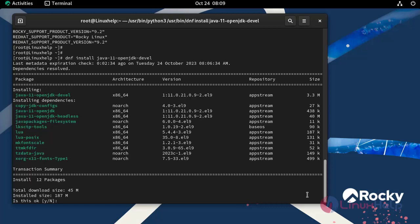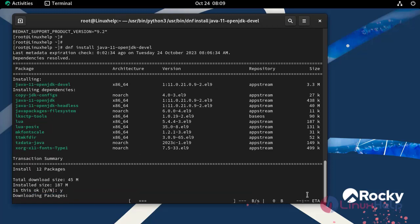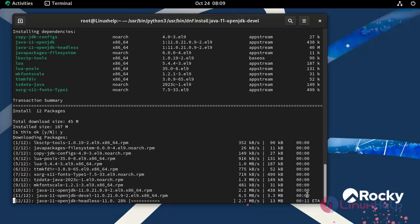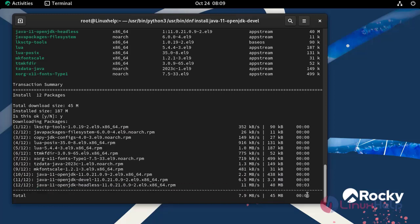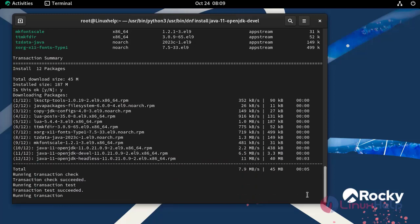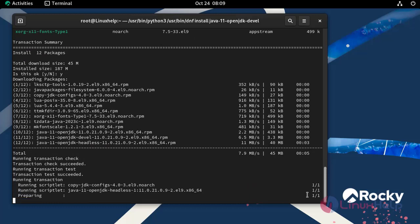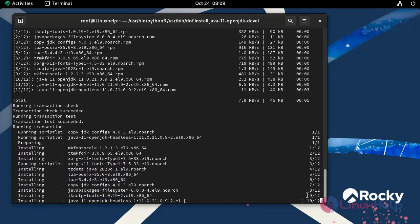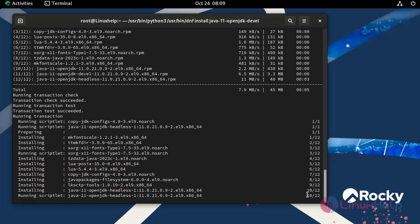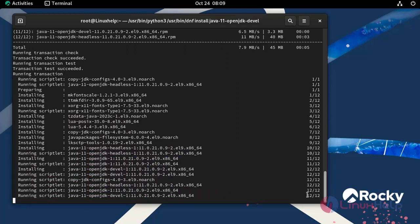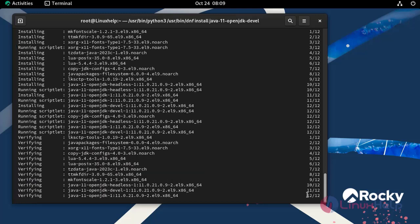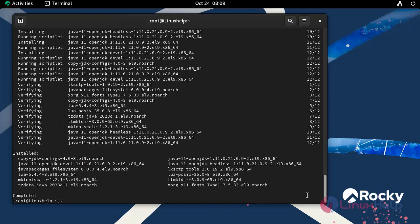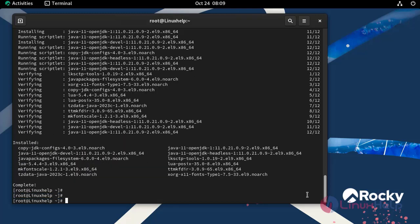Press Y and hit enter. Our Java package has been successfully installed.